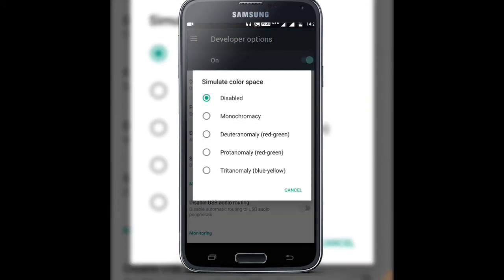Under Hardware Accelerated Rendering, find the last option called Simulate Color Space. Here you can select any color — Monochromacy is for black and white, and the others are deuteranomaly and protanomaly for red and green, and tritanomaly for blue and yellow.